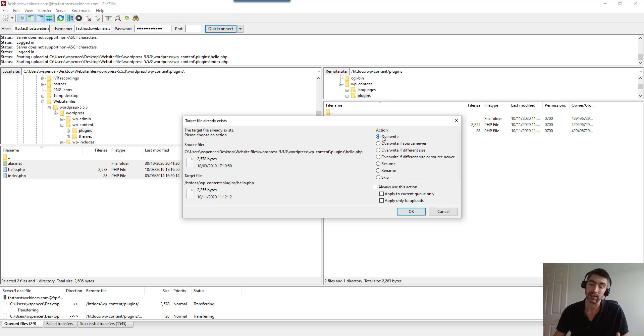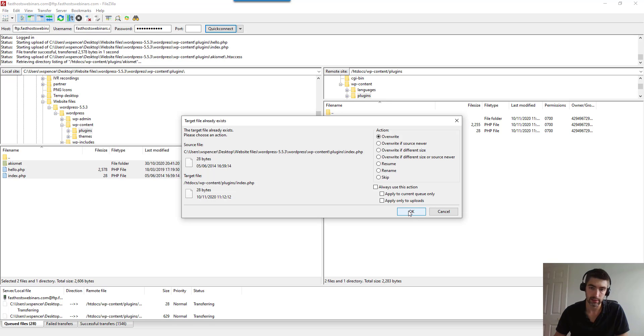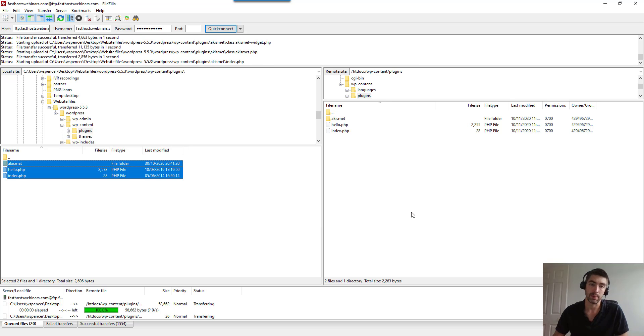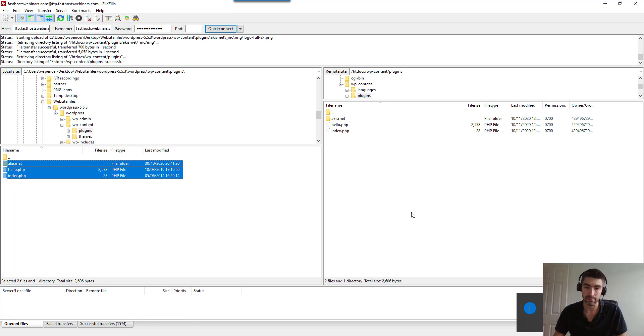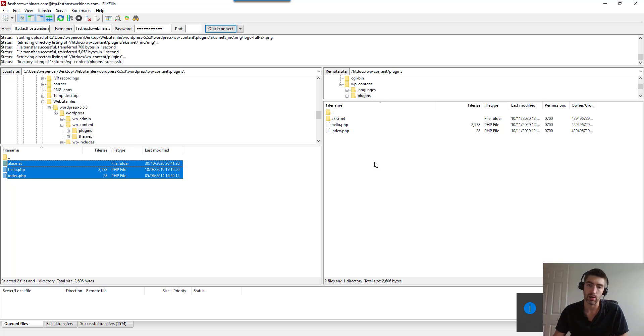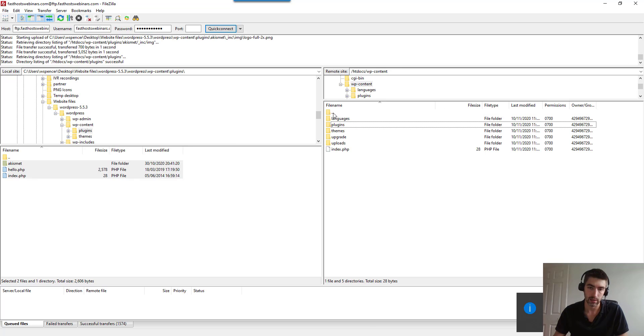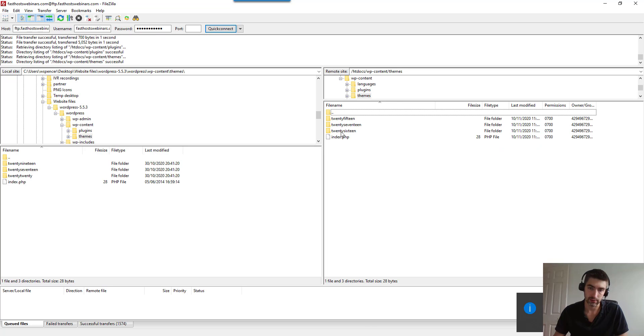I'd say the action on here is overwrite. You might have something slightly different if you're using a different FTP client, not FileZilla like I'm using, but basically you just want to overwrite them. We're going to apply this to the current queue only. So it doesn't pop up thousands of times. This might take a little bit of time depending on the version of WordPress you're using. That one was actually nice and quick, but if there's a lot of directories it might take a lot of time. We've done plugins, so up a directory in there and up a directory in here, and onto themes.